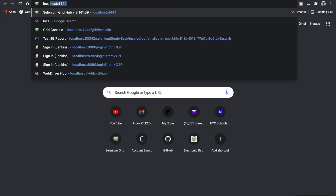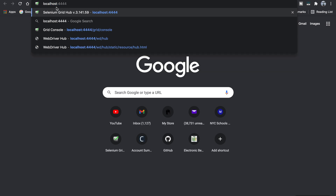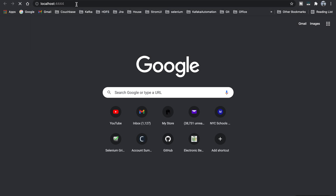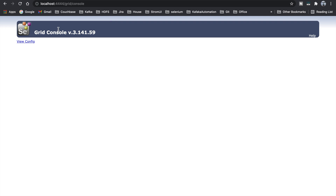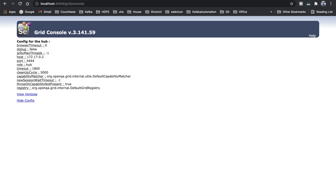Also, you can go to localhost:4444 in your browser — that's the port. If you hit enter, you should be able to see it. Go to the console — there's a console there, but nothing is associated with it yet, so it's empty. You can see the view config with timeout false, host set to localhost, and port for the hub.